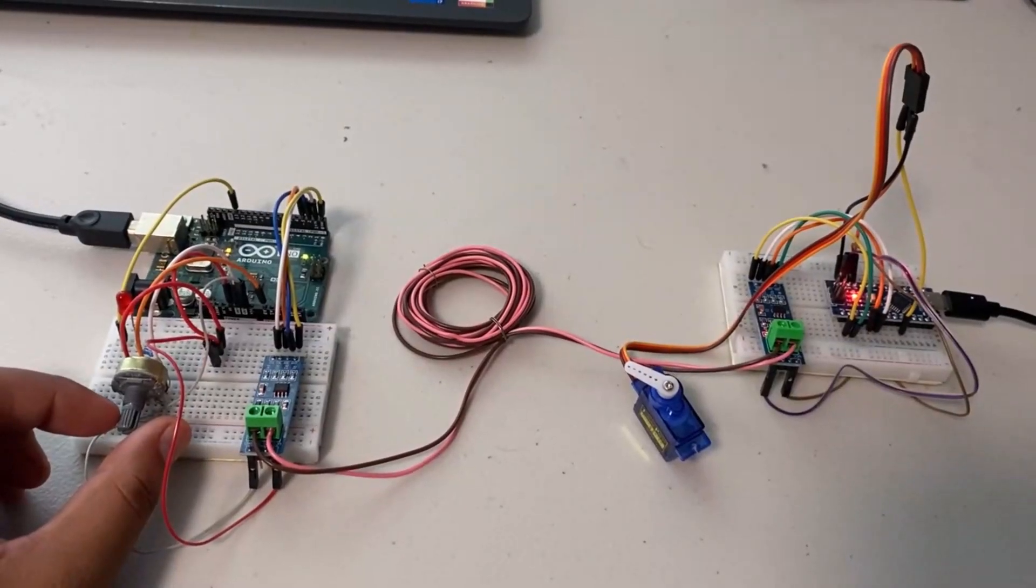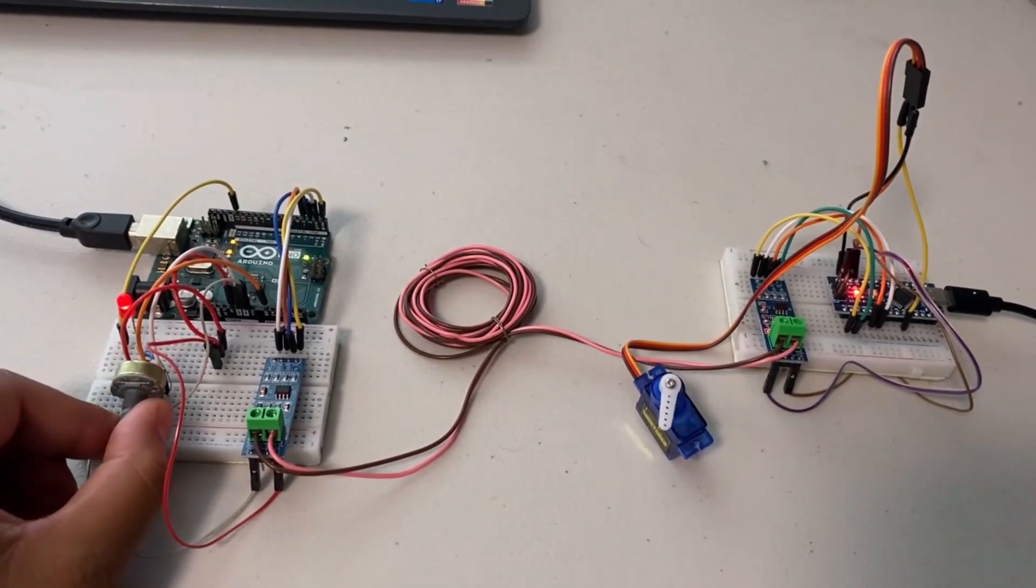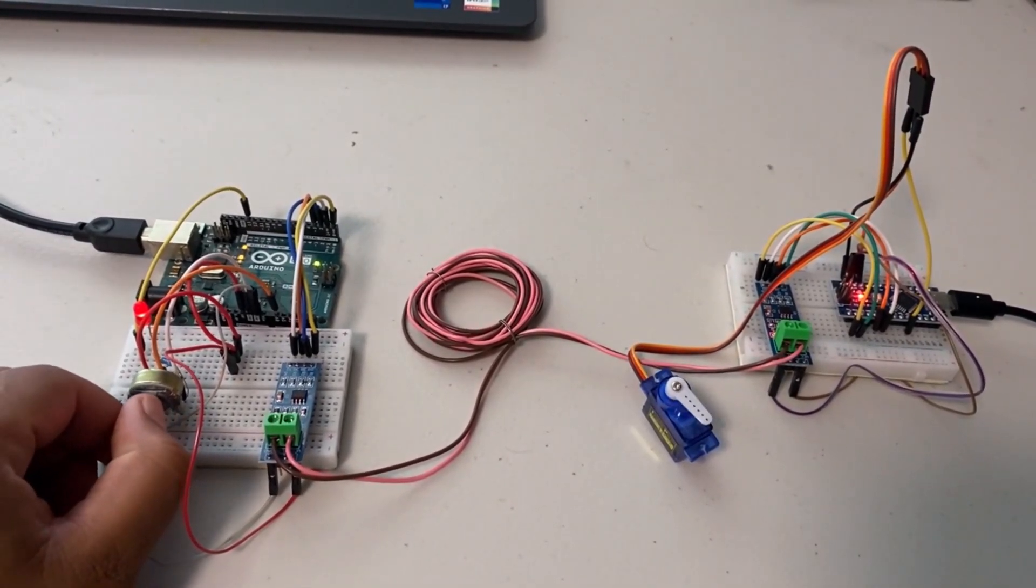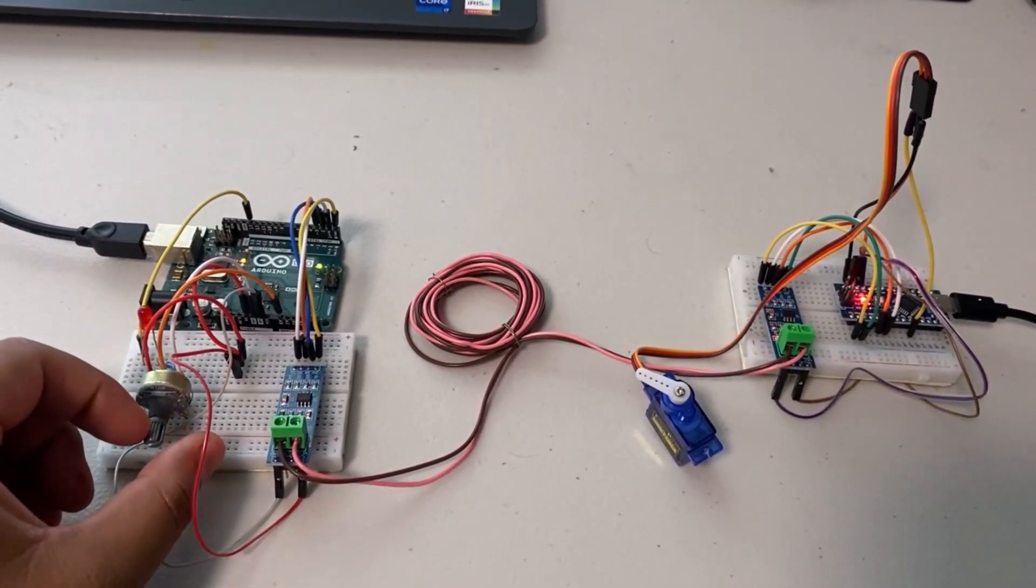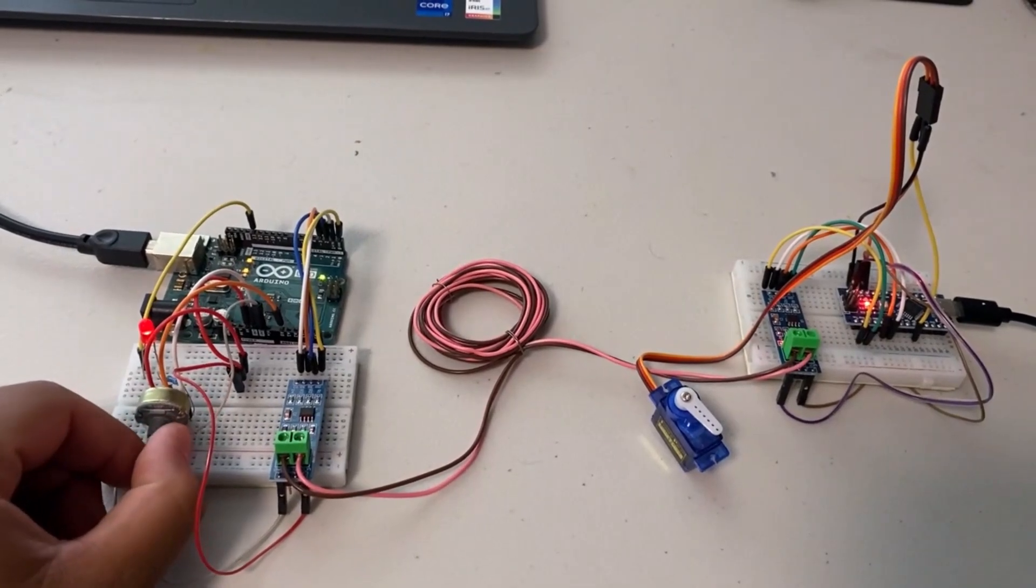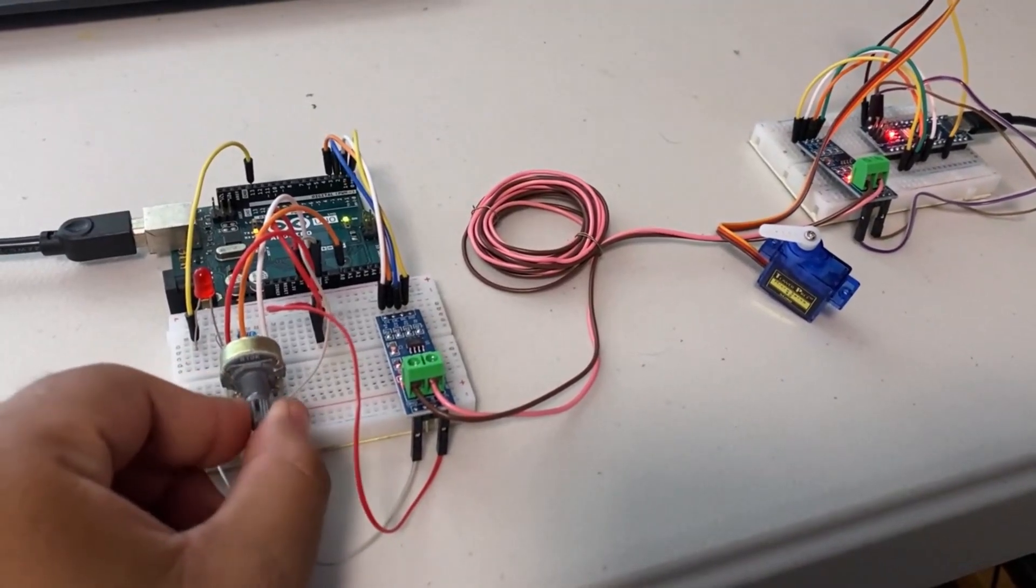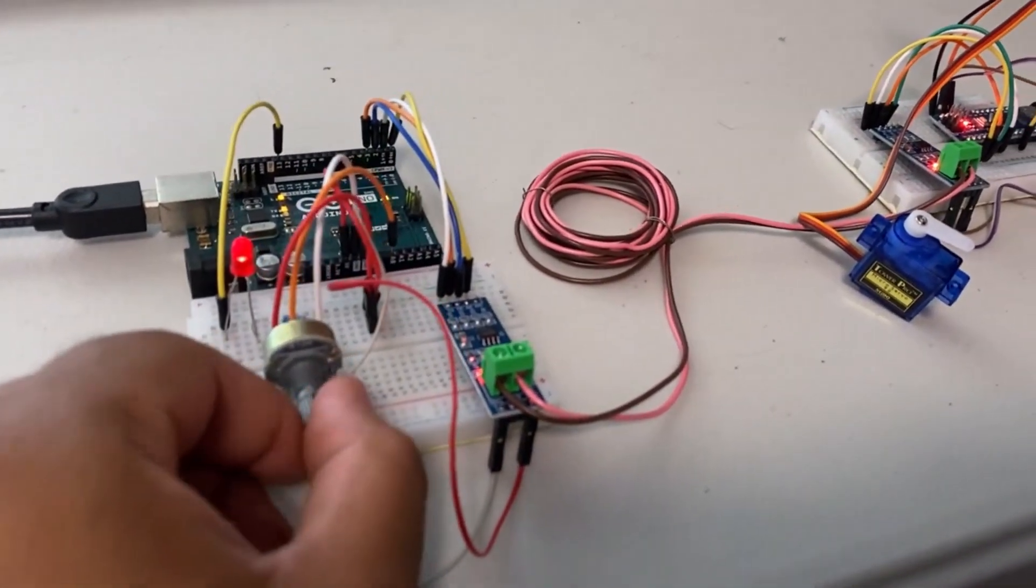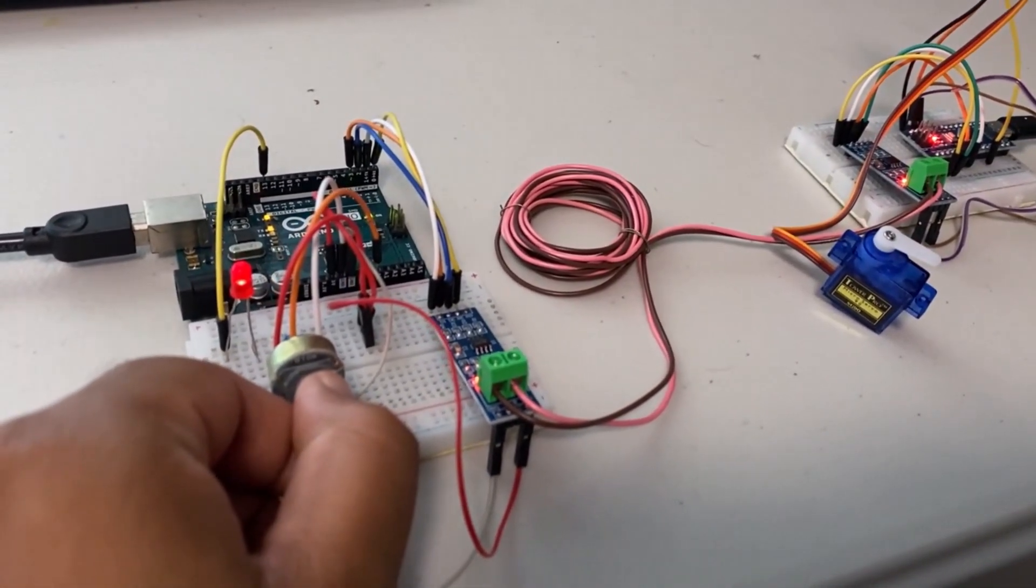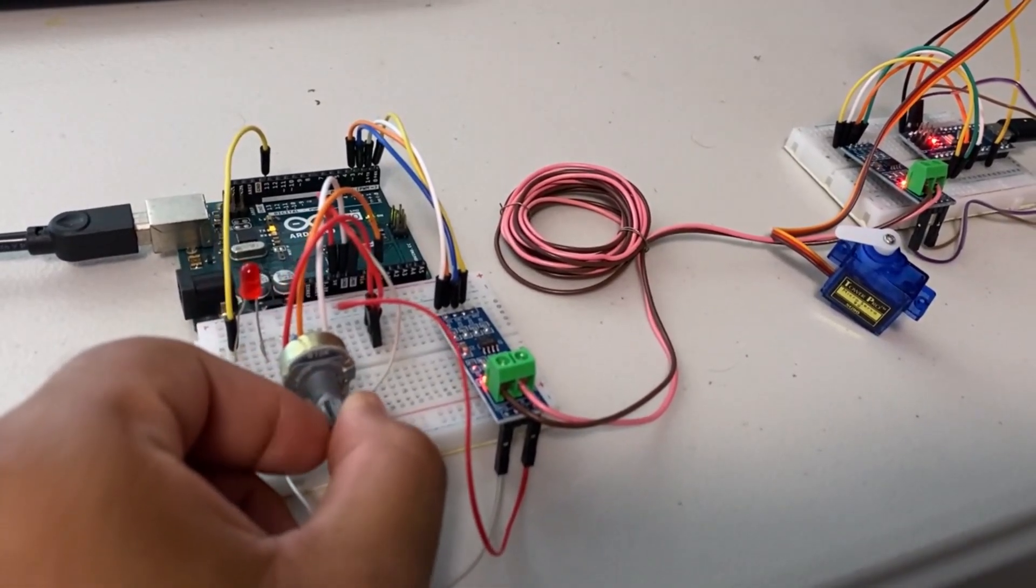After uploading the code to both Arduino boards, the half-duplex communication using MAX485 is ready to test. Rotate the potentiometer at the transmitter end. This will cause the servo motor at the receiver end to rotate to the corresponding angle. In response to this, the LED on the transmitter will turn on or off based on the feedback value received from the potentiometer at the receiver.